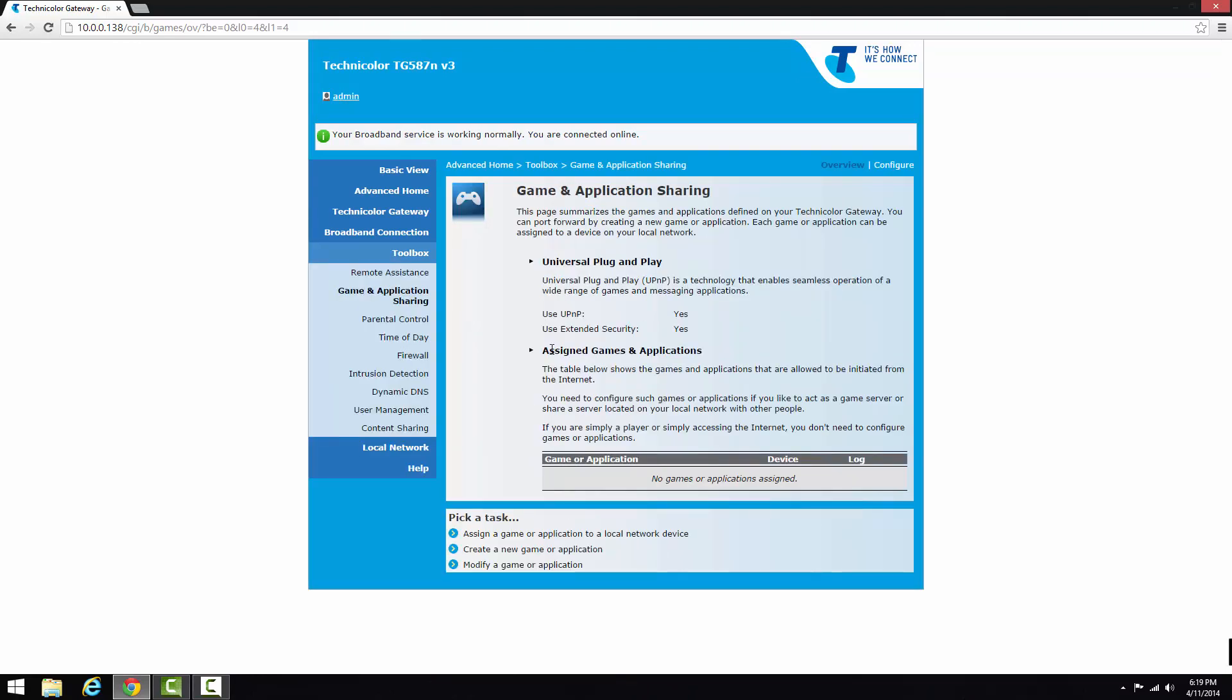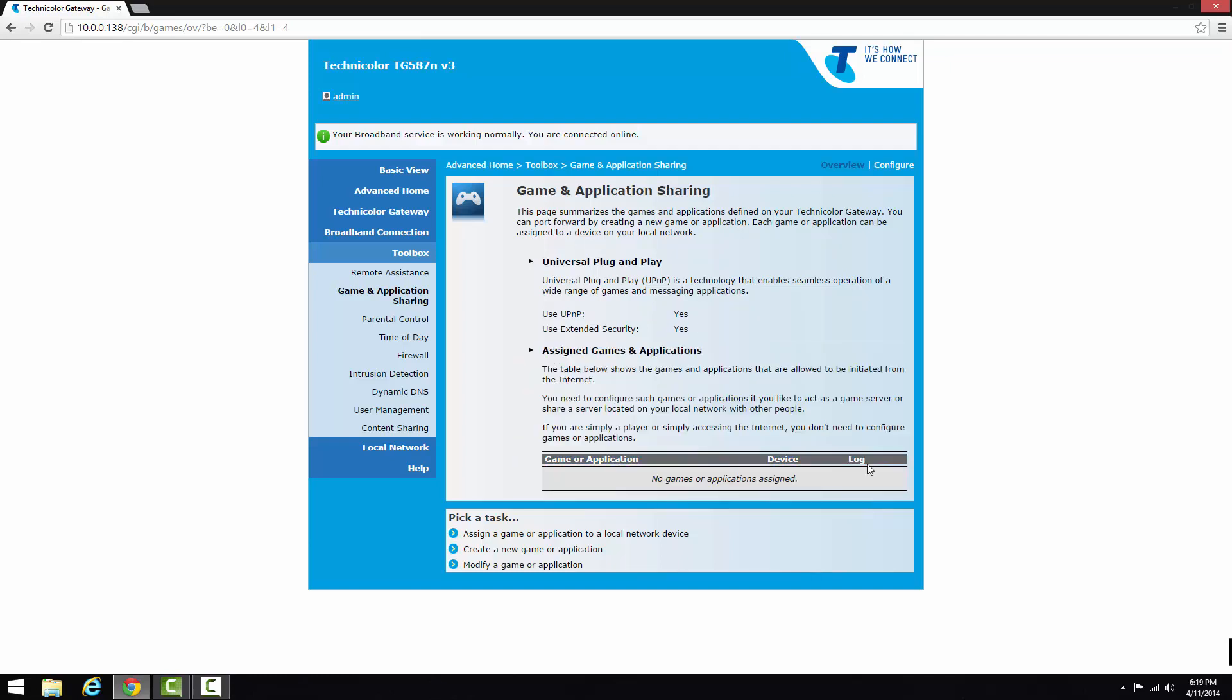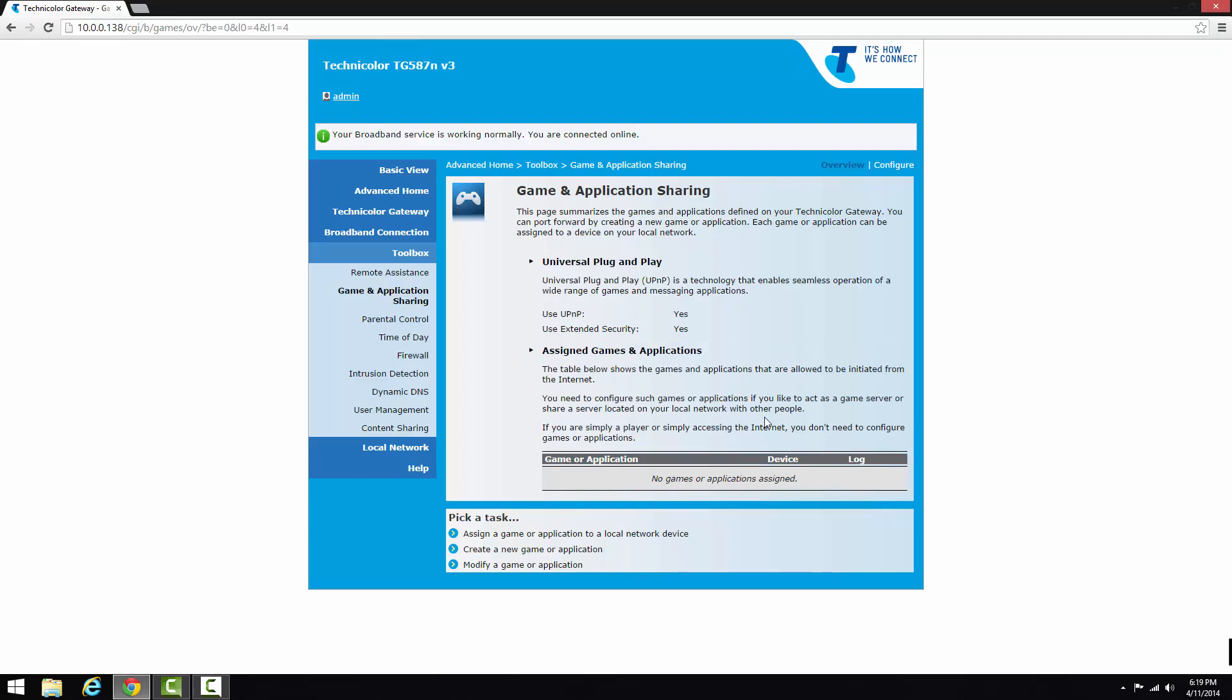So once it loads, you can see here universal plug and play, so UPNP, that is on. Use extended security, yes. And there's no game or applications assigned to the modem at the moment.